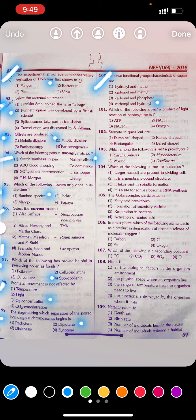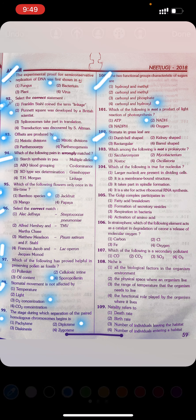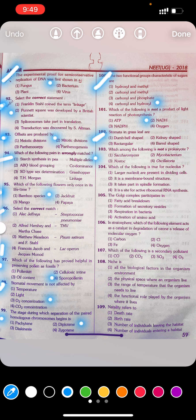Answer to Q101: Second — NADH. Question 102: Stomata in a grass leaf are: first dumbbell-shaped, second kidney-shaped, third rectangular, fourth barrel-shaped. Answer: First — dumbbell-shaped.